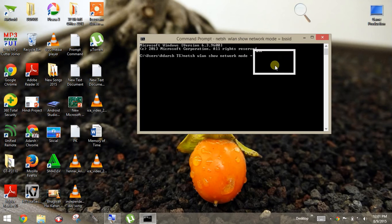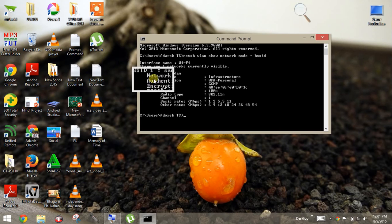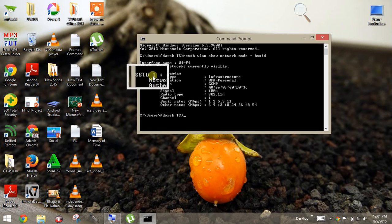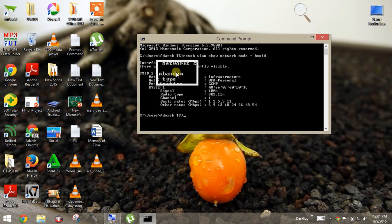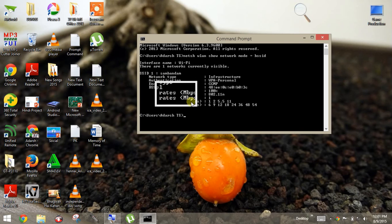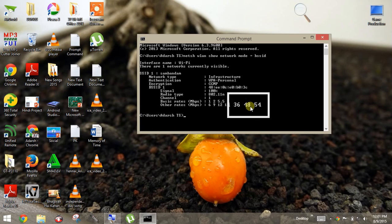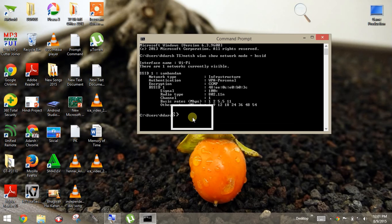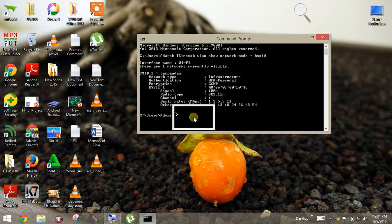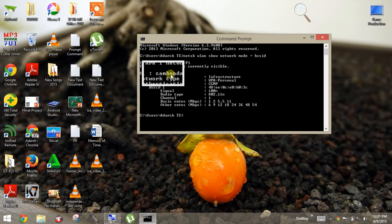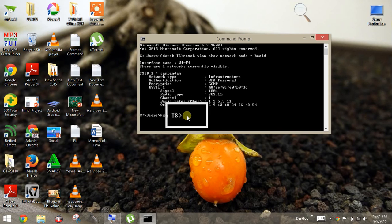So this is the username, SSID 1. This is the username. Now, how to connect to this? So just remember this username, okay? Then write.